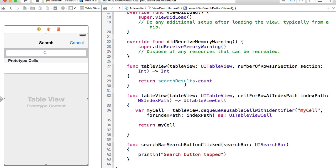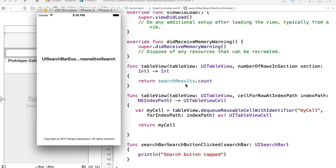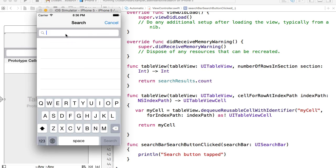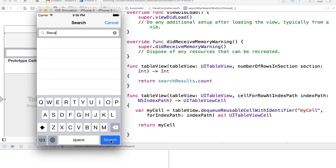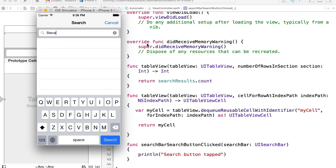I'll save and run the app. The mobile app is up and running. I tap on the search bar, type something like 'steve', tap the search button, and the message 'search button tapped' is printed in the console. Our user interface is created and we are ready to continue.